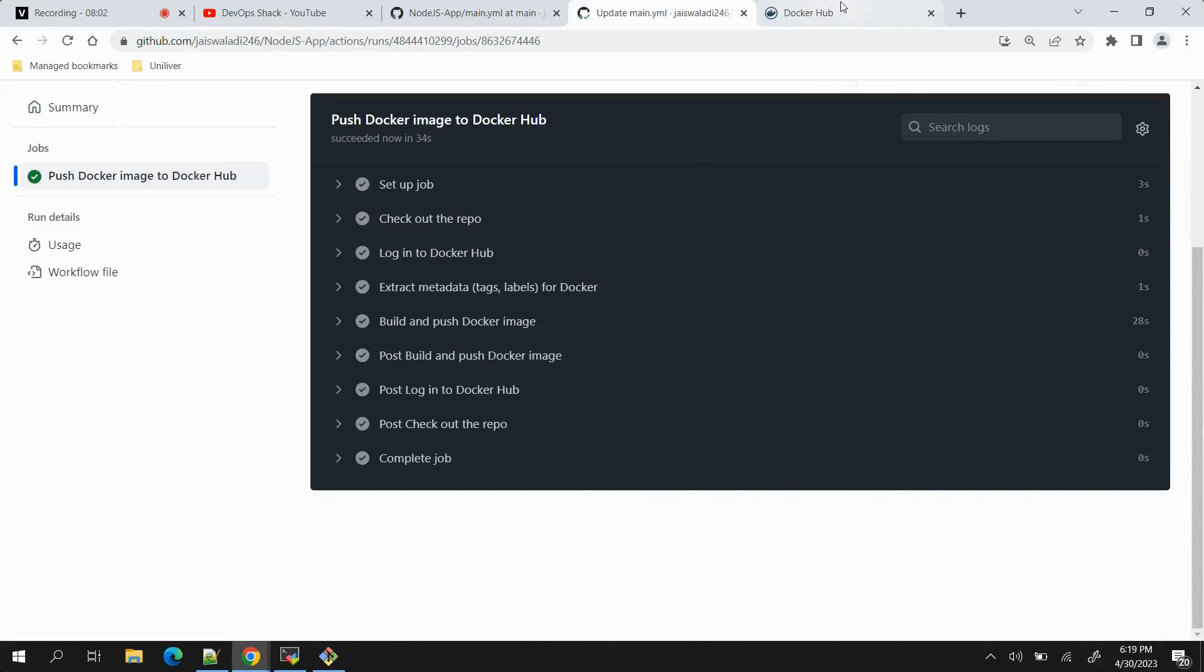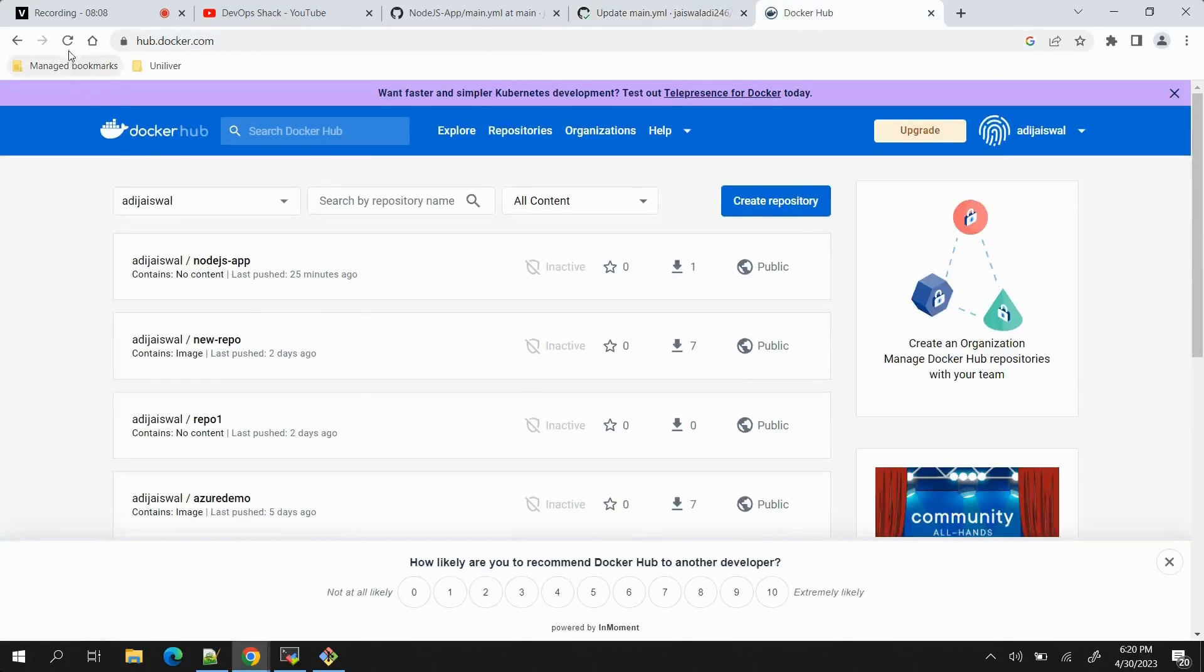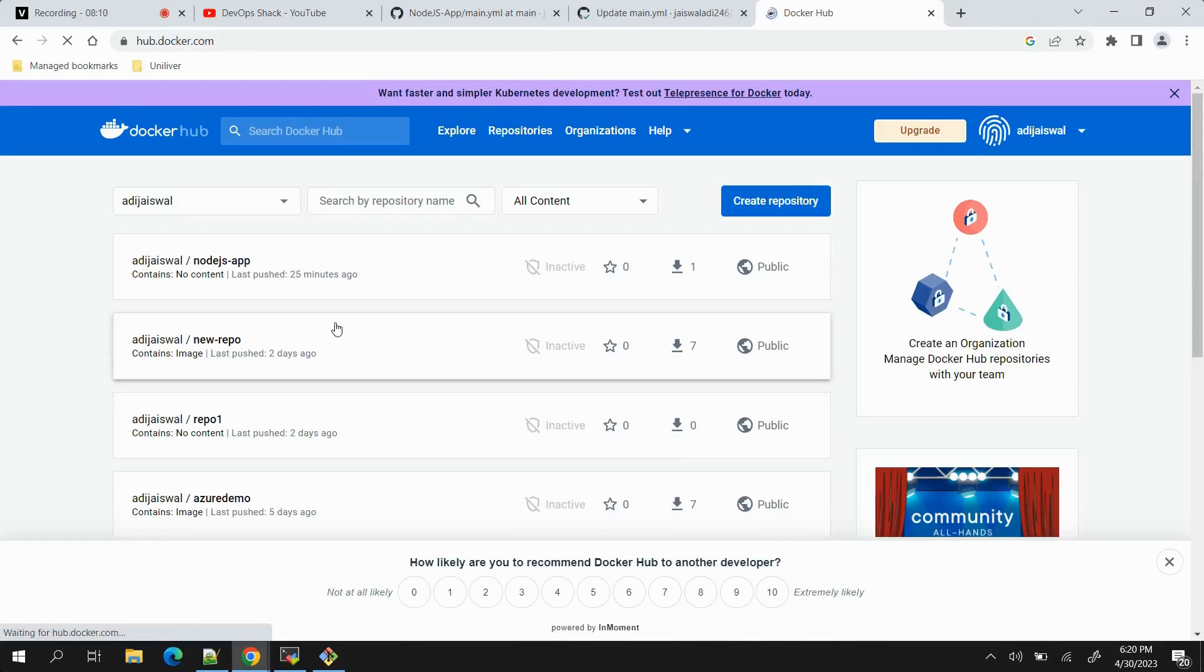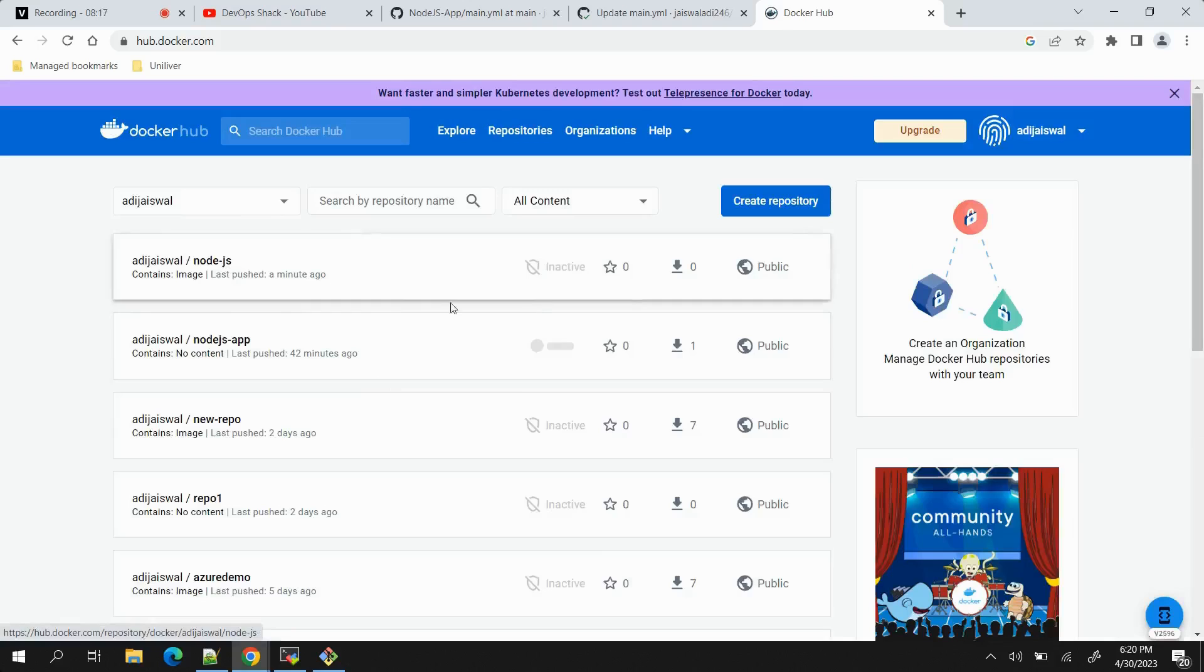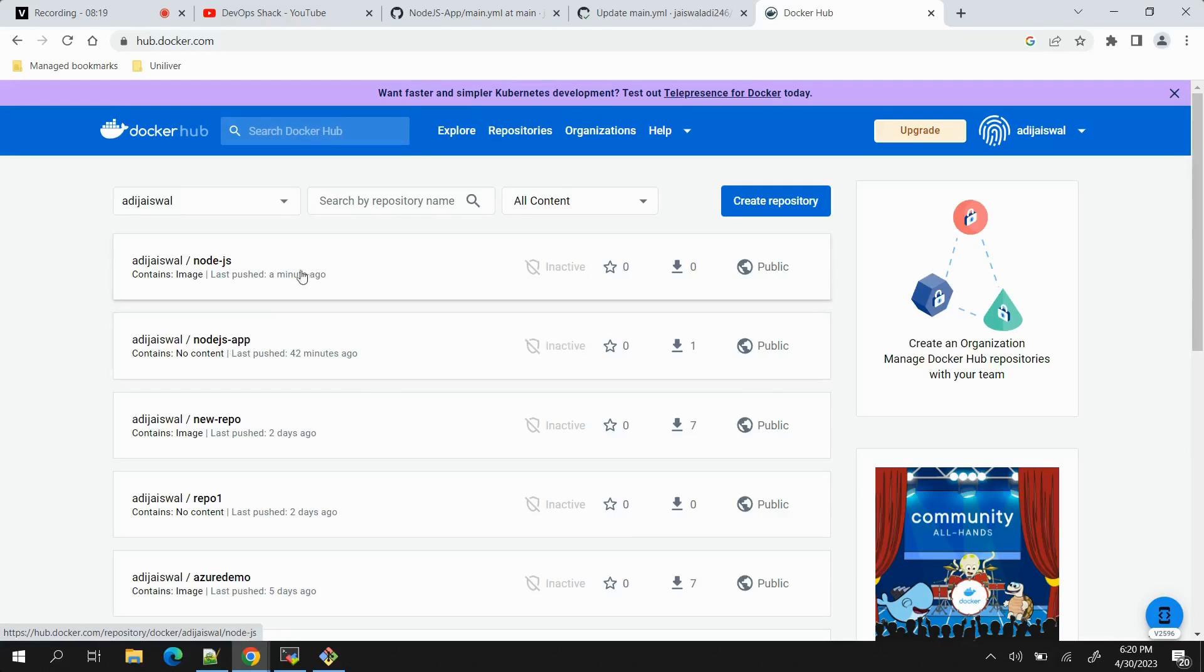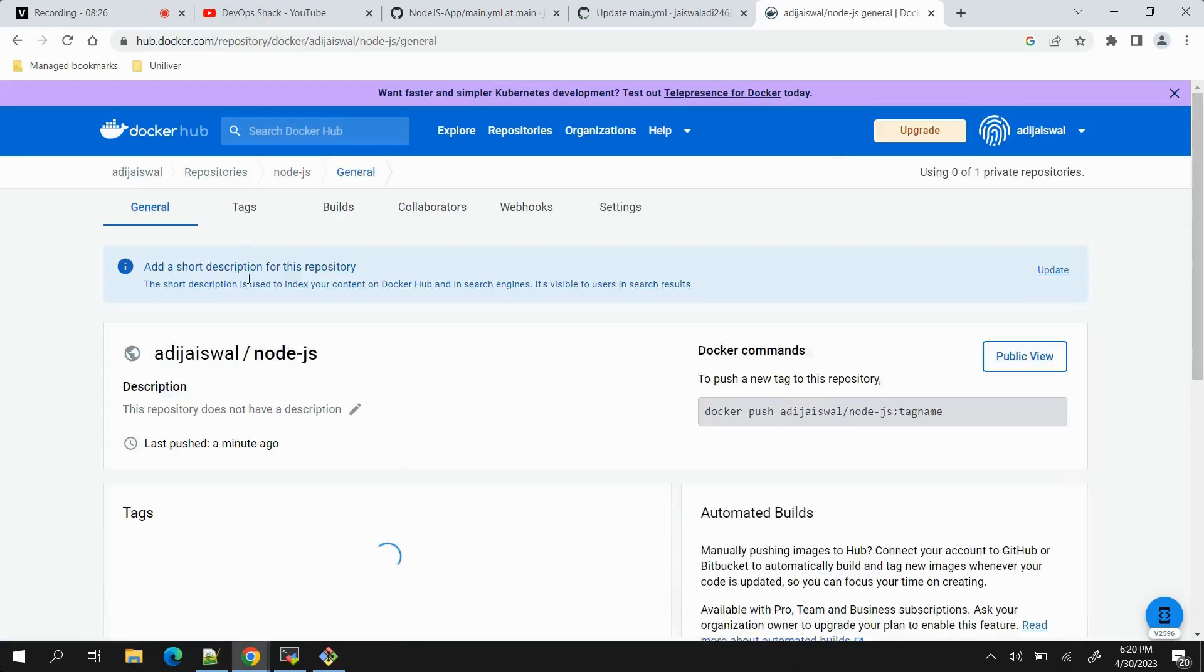This is good and just to confirm that it was successfully pushed, we can go to Docker Hub repository. You can see just previous one is there which was last pushed 25 minutes ago. If I refresh this page, our new repository should be visible to us. You can see node-js last pushed a minute ago, so this is the repository that is created when we pushed.